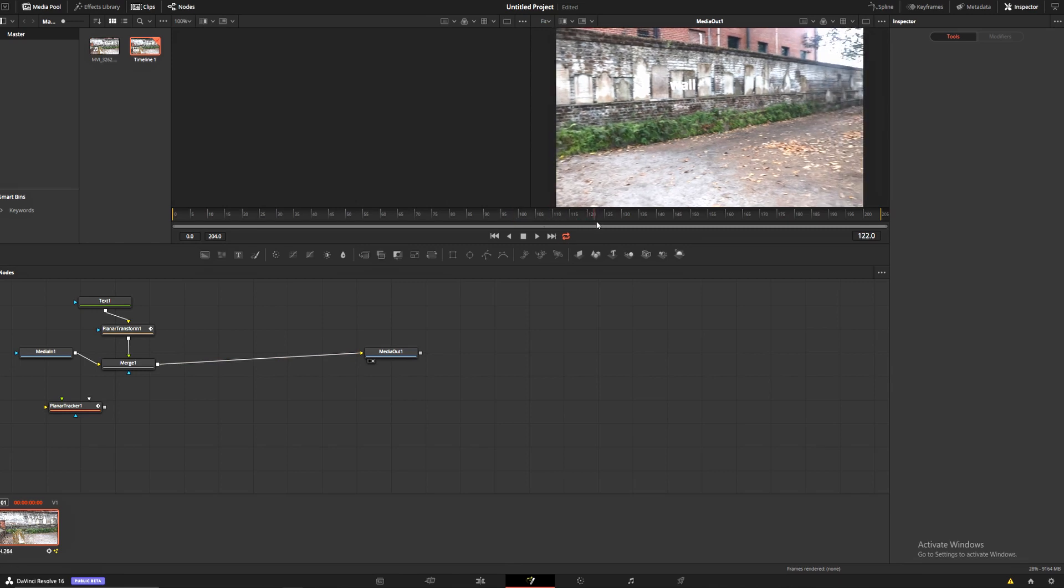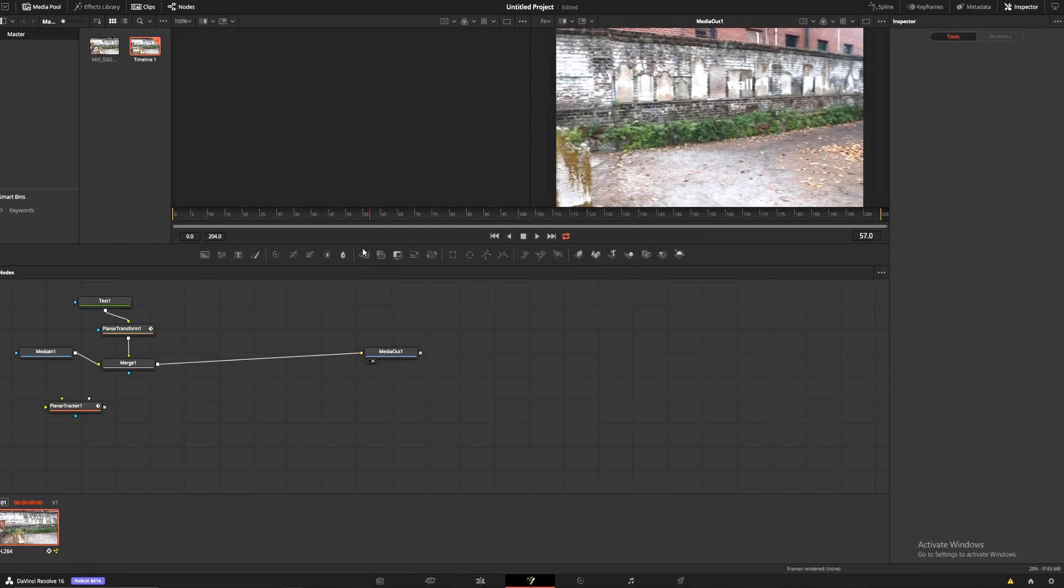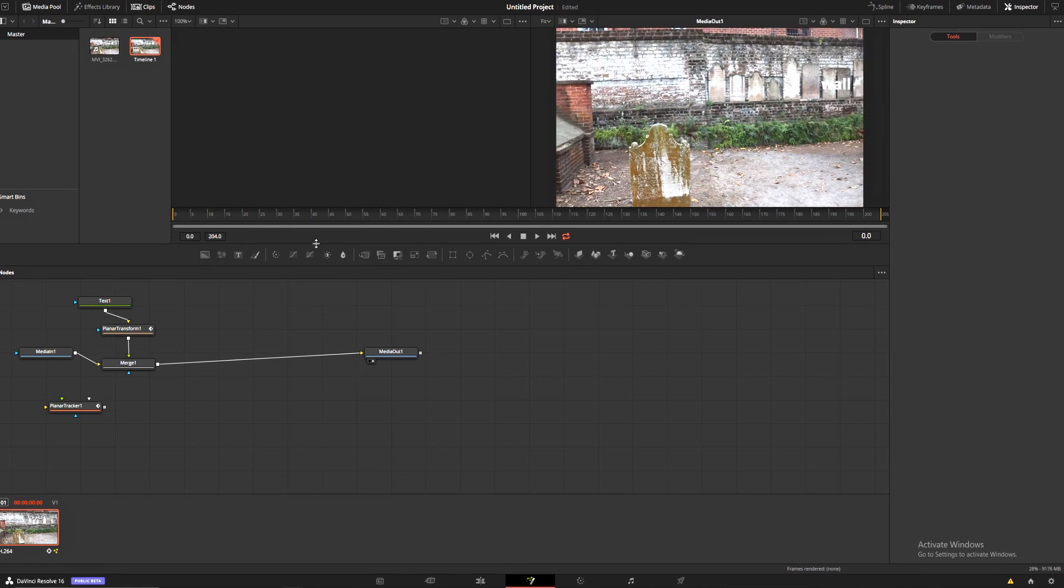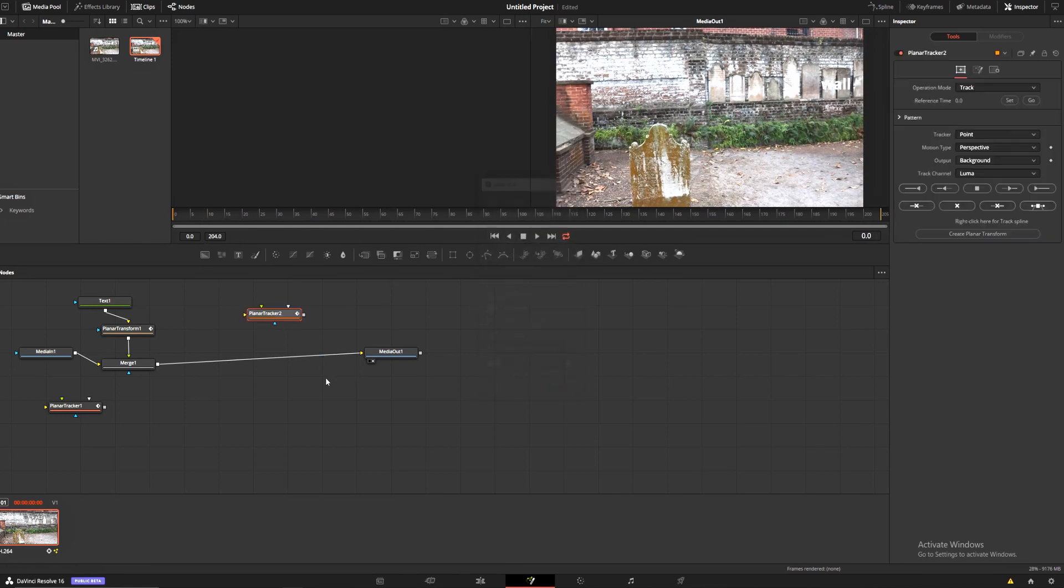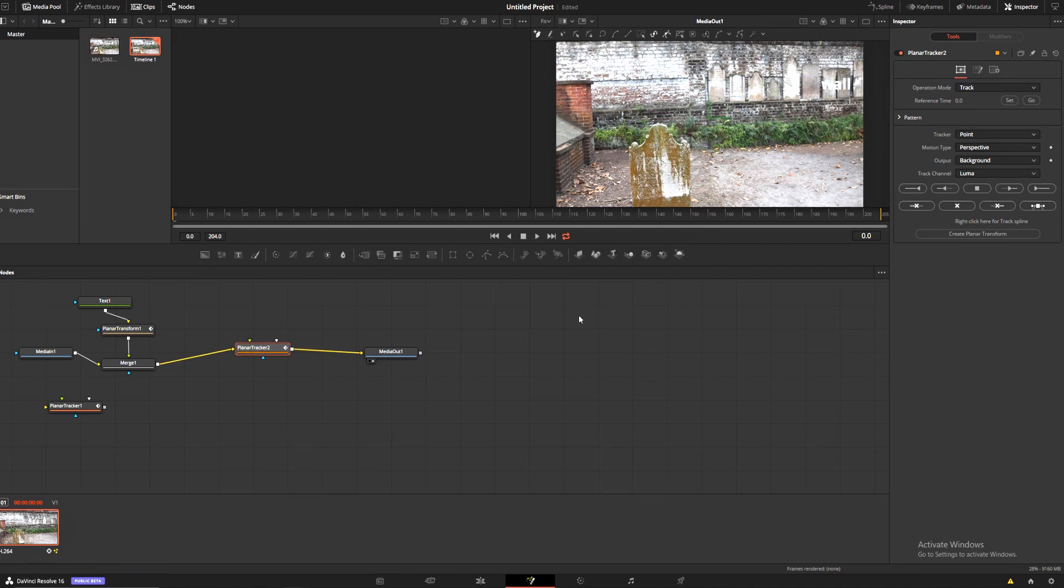Now that we've tracked that, I'm going to show you how to track the ground. We're going to use these leaves down here to do that. Start at zero, add a new planar tracker, and drag that into this node path here by holding shift and dragging it. You can just drop it right in. We're going to switch this to the hybrid point area.